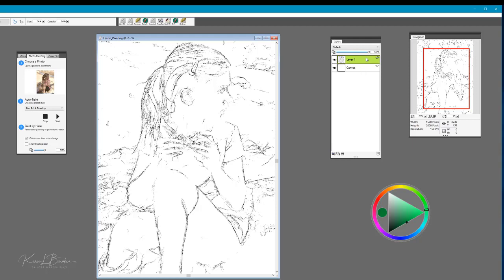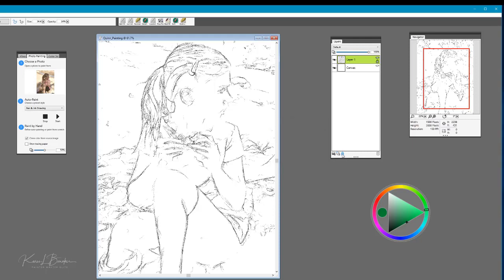I'm going to now lock that layer because I don't want to paint on that layer. The lock option is located on the layers panel and I'll select that by clicking on the lock. You can see that is now locking that layer. We'll go back to our canvas layer and then select new layer again and this is the layer we're going to be doing our painting on.